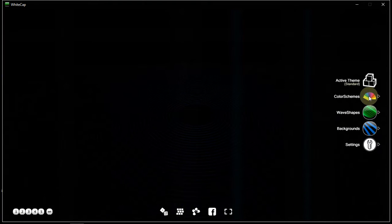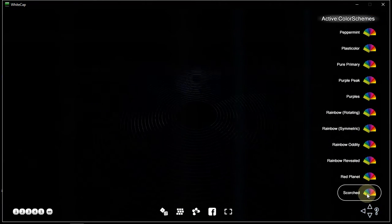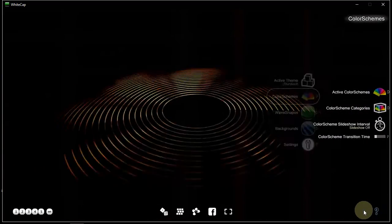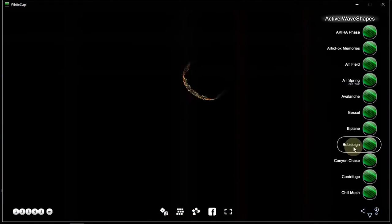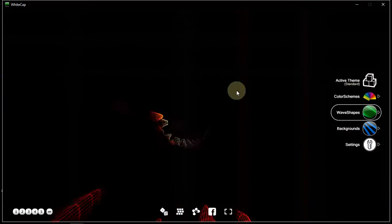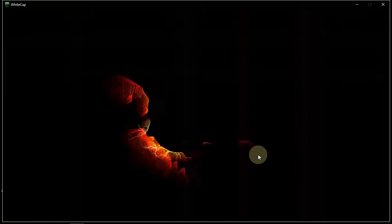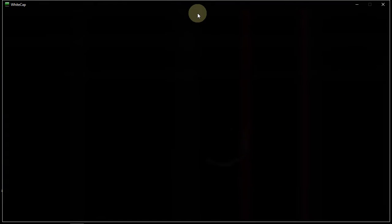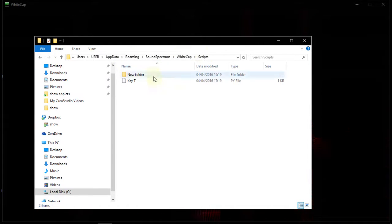For example, let's say I like a combination that is very obvious so it's easy to recognize. Let's say the scorched color scheme and the wave shape would be bobsleigh. So we have this color scheme, this wave shape, and this background which happens to be none. We want to save it in the new kind of script, so we press Shift-W and then select a character — say T. And it says key T.py has been saved to that directory: Users/AppData/Roaming/SoundSpectrum/Whitecap/Script. Here we have key T.